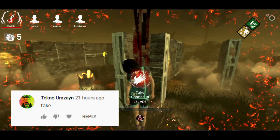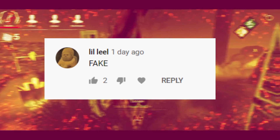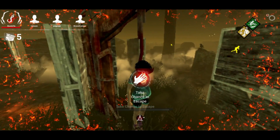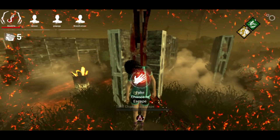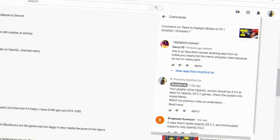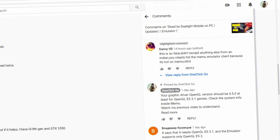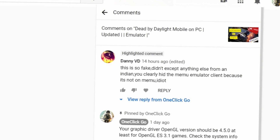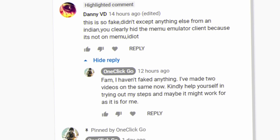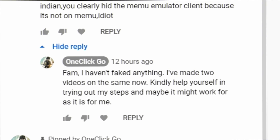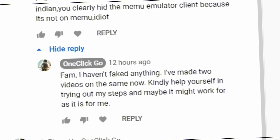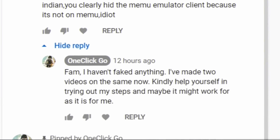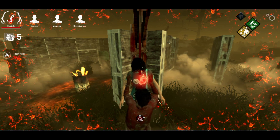I mean, seriously guys, there's this guy who actually went on me saying: 'This is so fake, didn't expect anything else from an Indian. You clearly hit the MiMu emulator client because it's not on MiMu, idiot.' And I was there like, I haven't faked anything — I've made two videos on the same. Kindly help yourself by trying out my steps; maybe it might work for you as it is for me. I just don't understand why I'd fake three videos explaining the same thing.